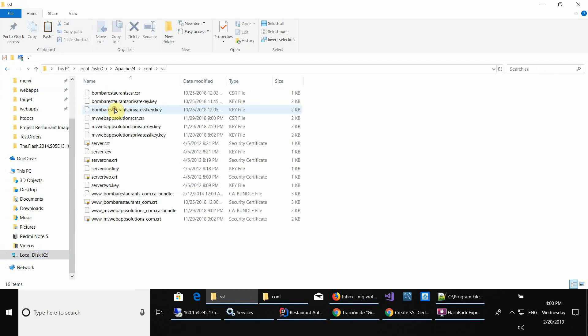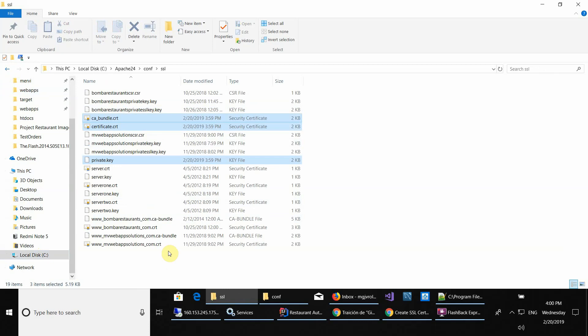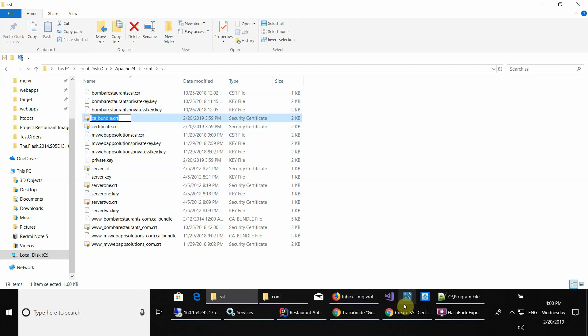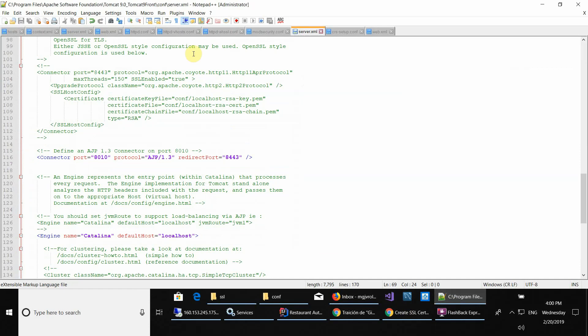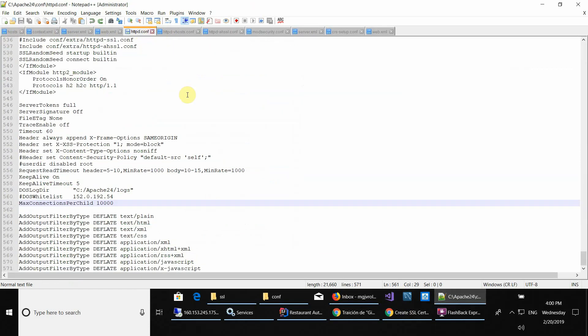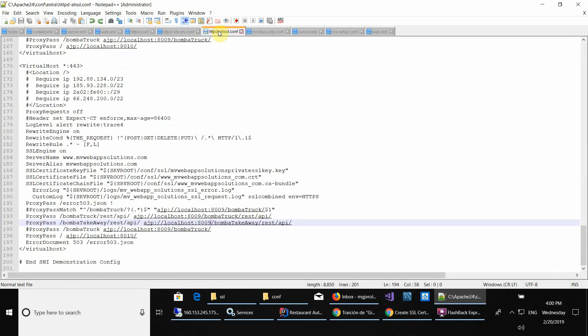As you can see, you can copy paste them here. Then you copy paste the name of the bundle. Let's start with the bundle. Then you go to your Apache configuration file, which is the httpd-ssl.config or whatever configuration file you have for SSL. What you have to do here, let's remove this code to make it clear.